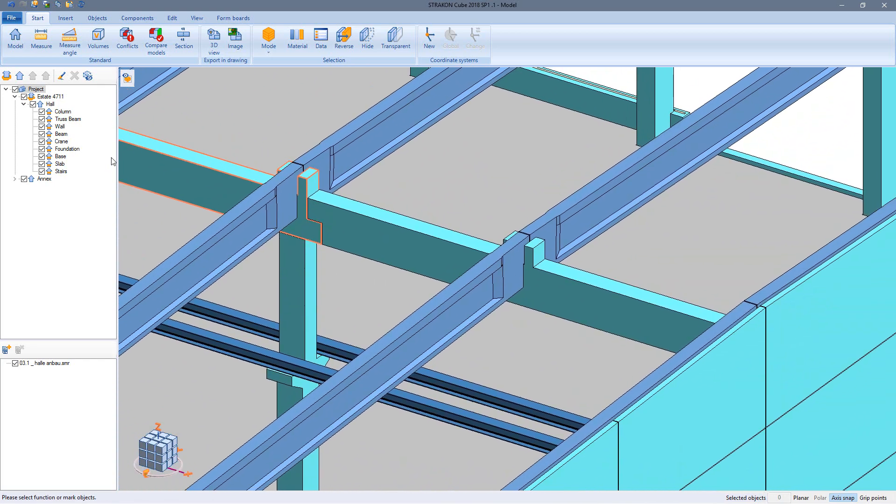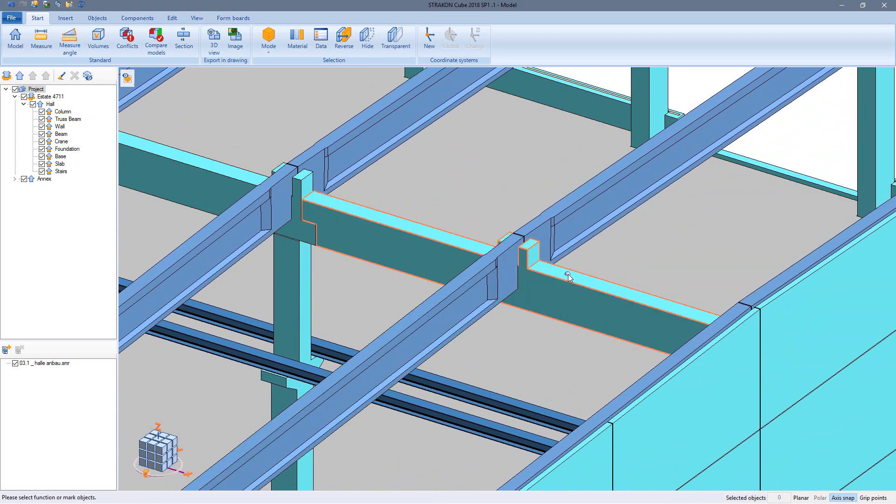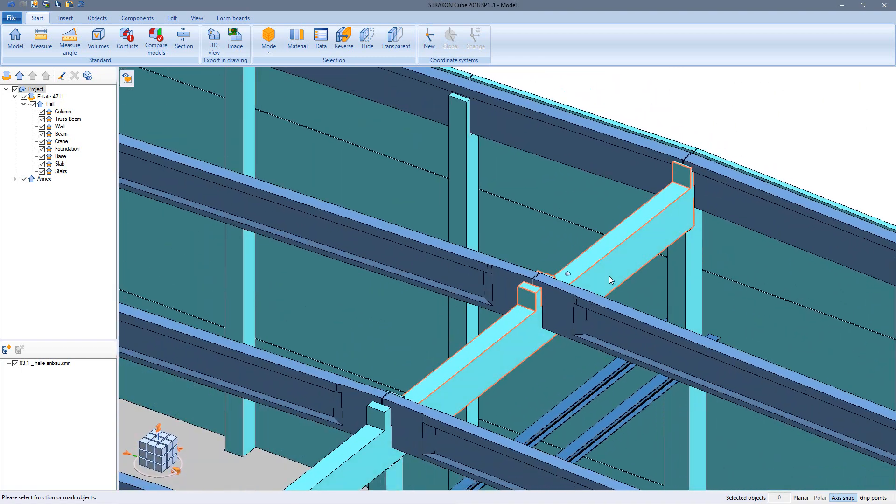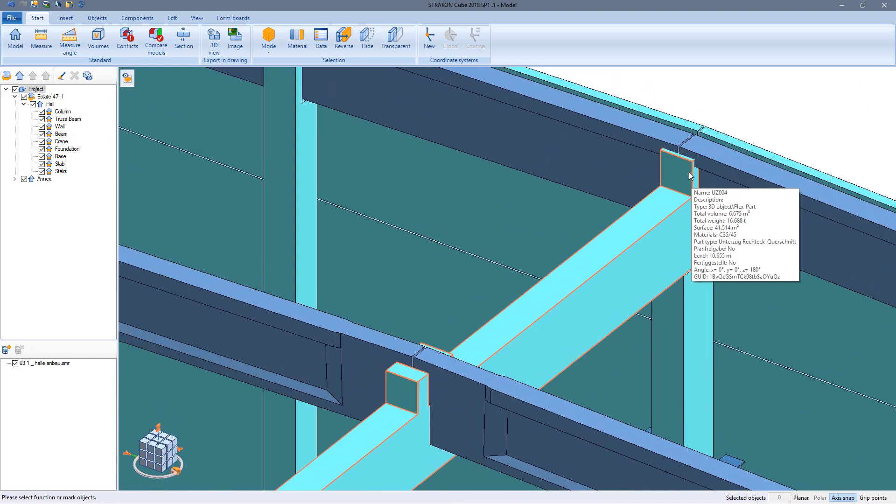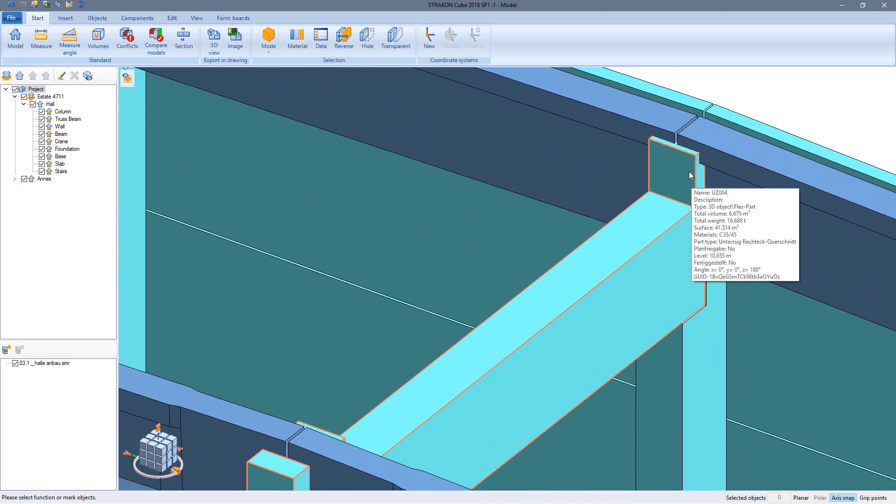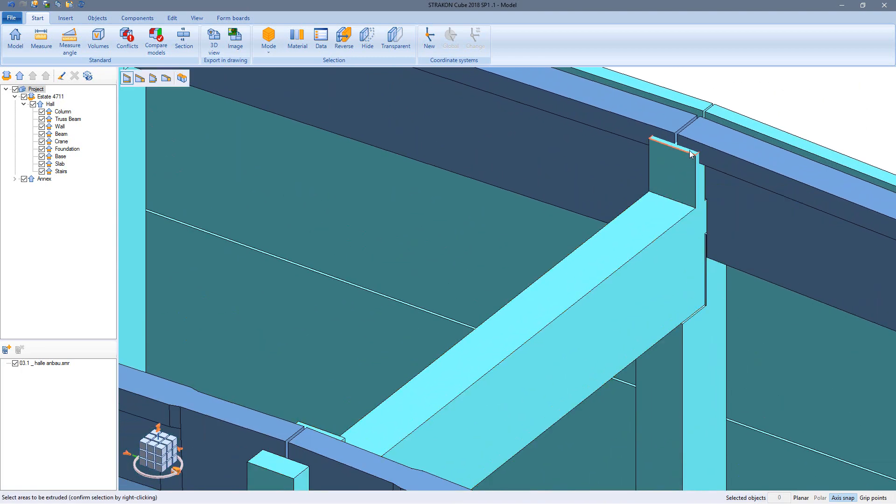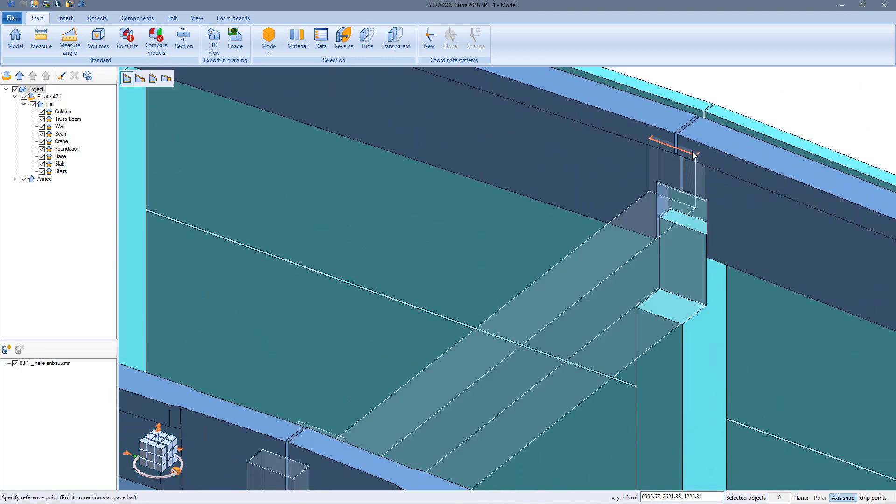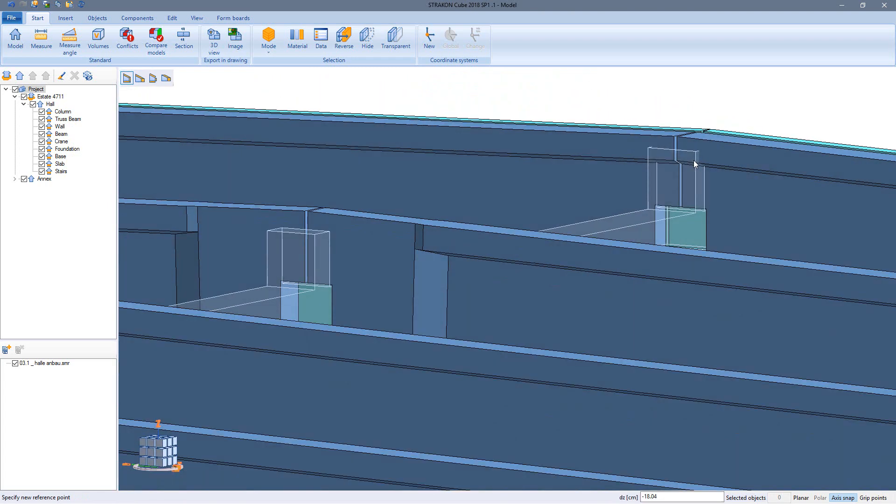As many of our users know, flex parts can be modified directly in the model view. I use extrude areas to change the height to fit below the flange of the beam.